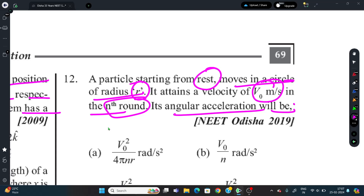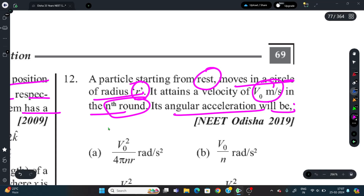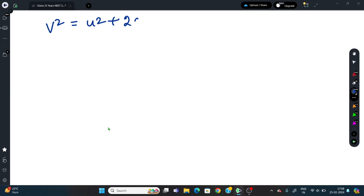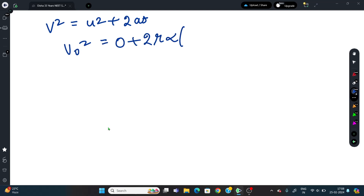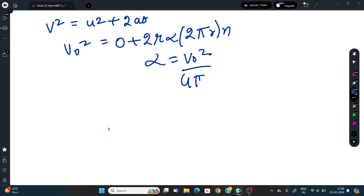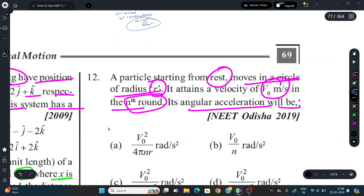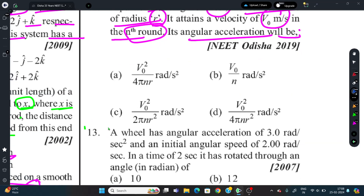Question 12: A particle starts from rest and moves in a circle of radius R. It attains velocity V₀ meters per second in the nth round. Find its angular acceleration. Using v² = u² + 2as: V₀² = 0 + 2·(r·α)·(2πr·n). Solving for α: α = V₀²/(4πnr²). The correct answer is option D.